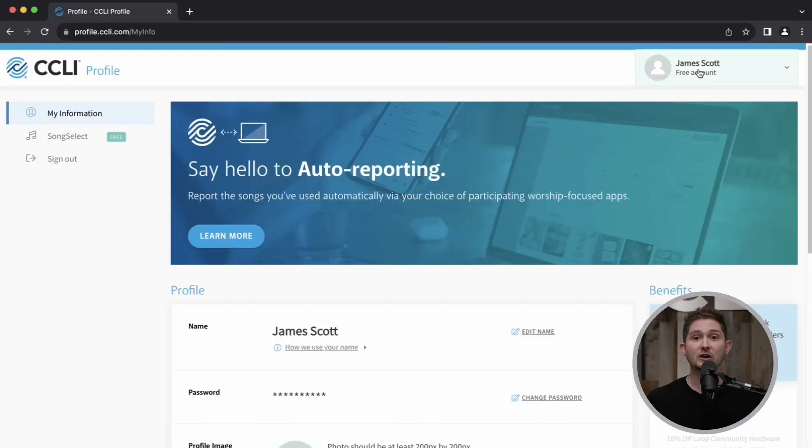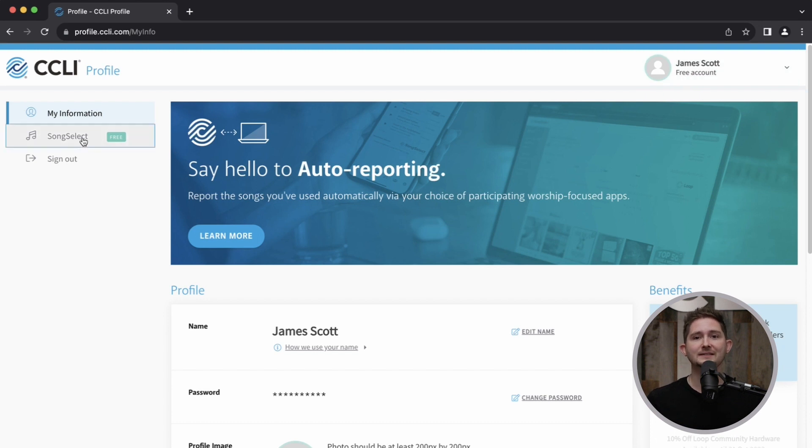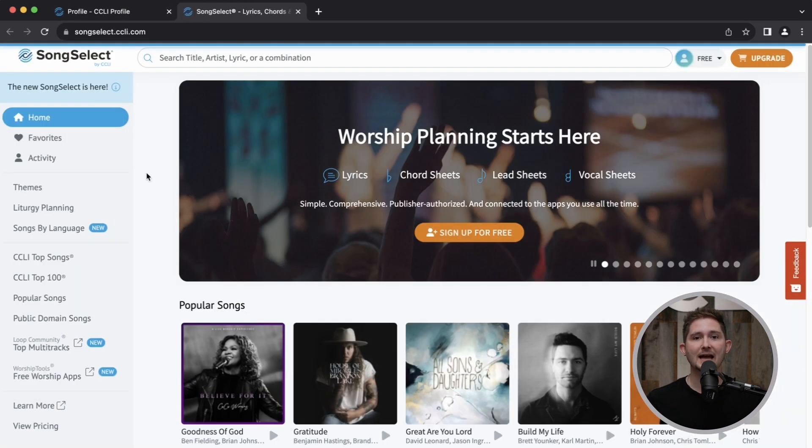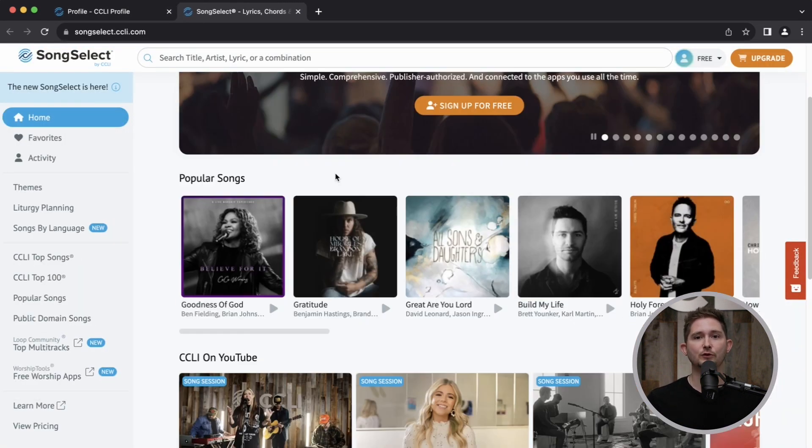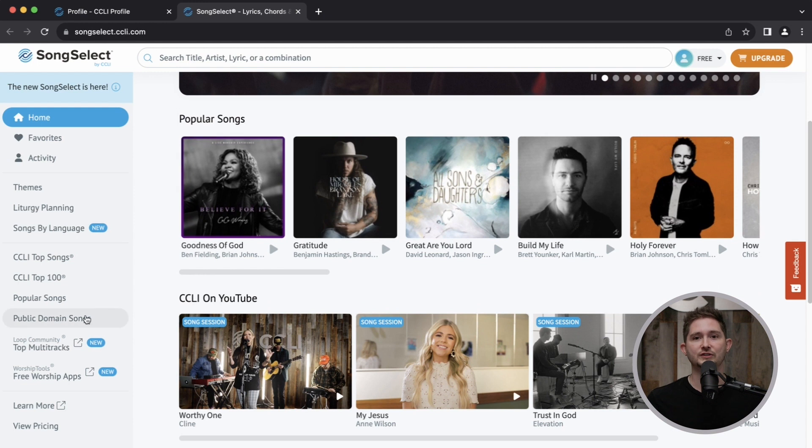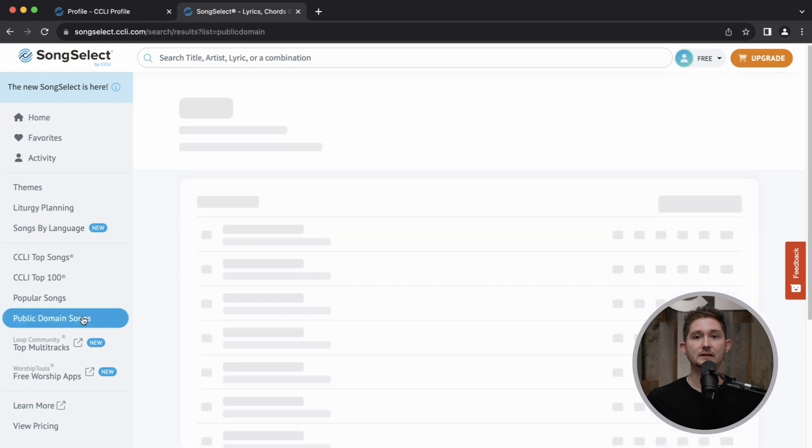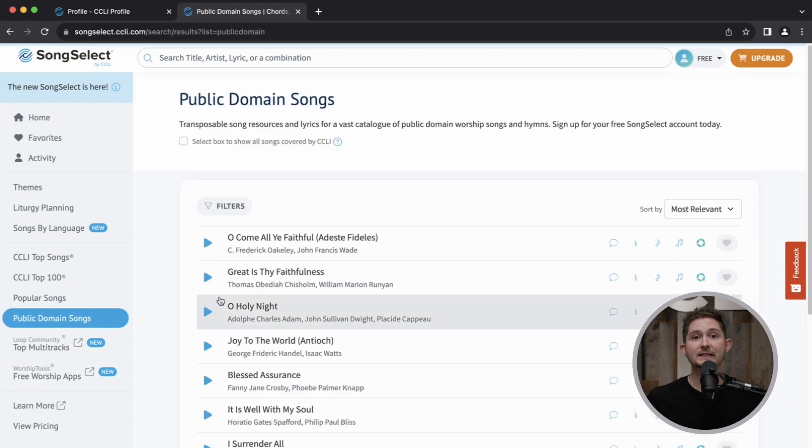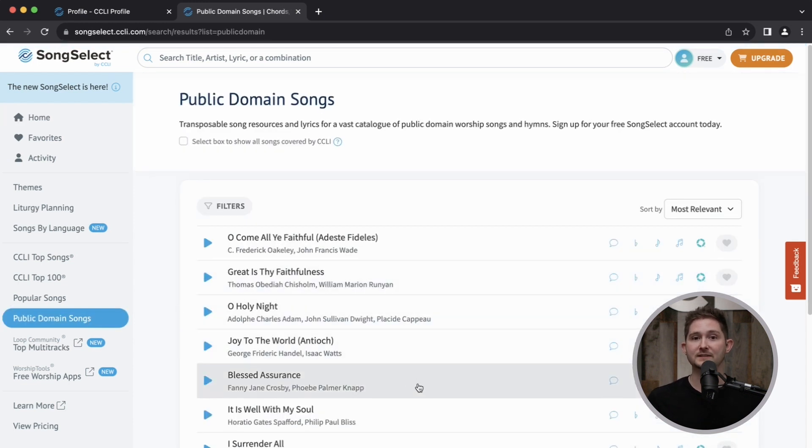Once you're logged in, you'll have free access to sheet music and lyrics for all public domain songs on SongSelect. You might also see other free worship resources from time to time.